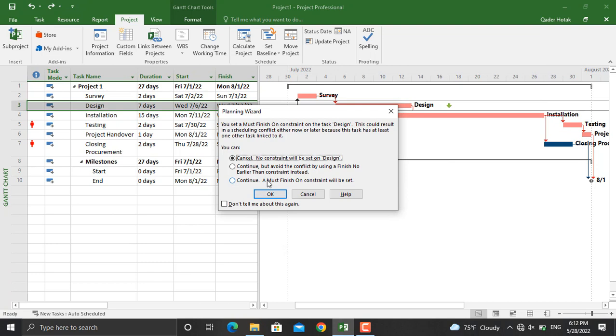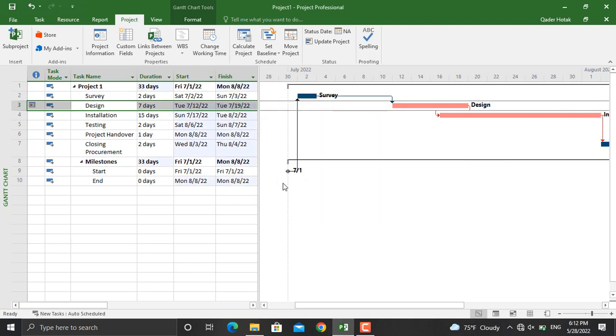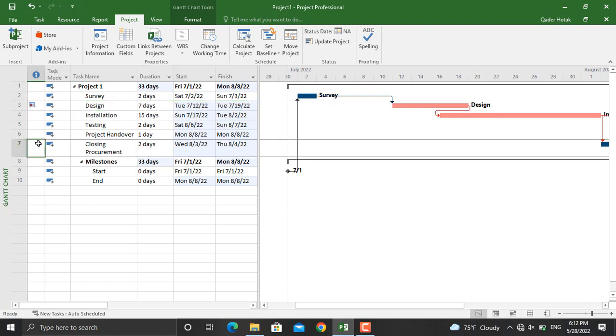The activity continues. Click OK, and as you can see, the activity will move forward because we told Microsoft Project that this specific activity must finish on 19th July. And besides that, a calendar icon will appear here, which shows that there is a constraint set for this specific activity.